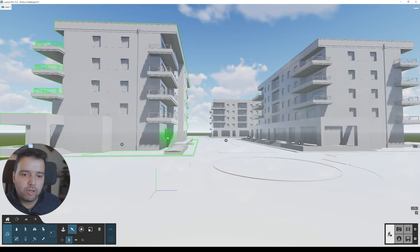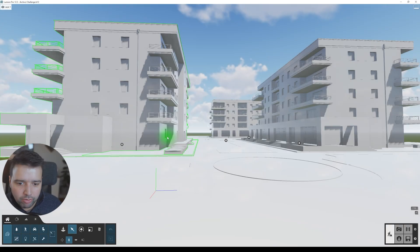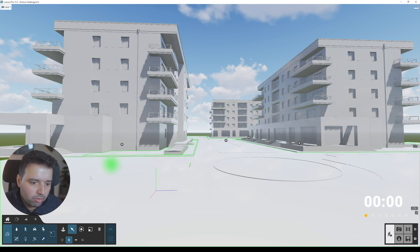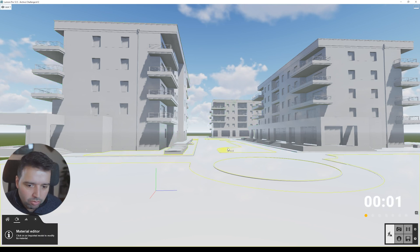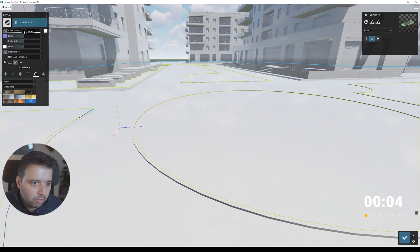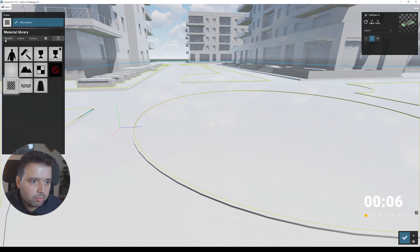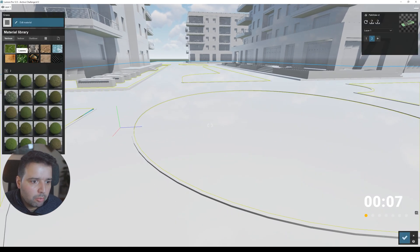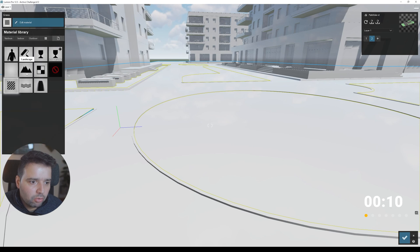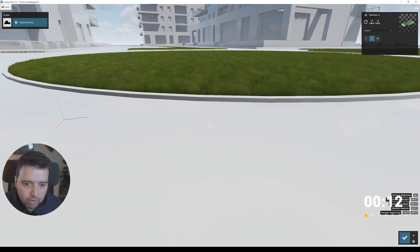Just one note: I'm going to start the 30 minutes from scratch as well. So now as you can see, with exactly the same scene as the starting point with nothing in it, I'm going to start the clock — 30 minutes on the clock. I do have a little bit more time now, so I can organize things a little bit better.